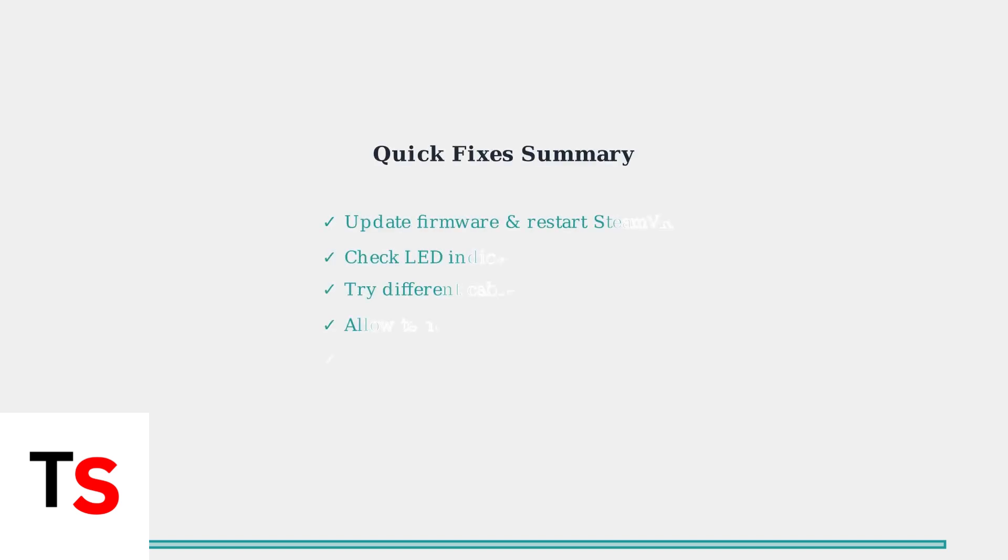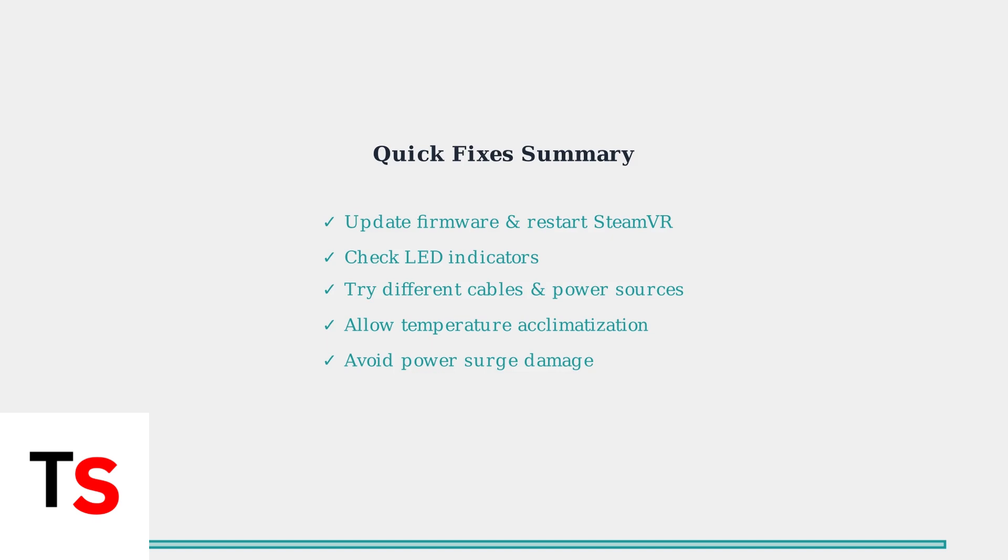These quick fixes resolve most common Valve Index controller charging issues. If your controller still won't charge after trying these steps, you may need advanced troubleshooting or hardware repair.